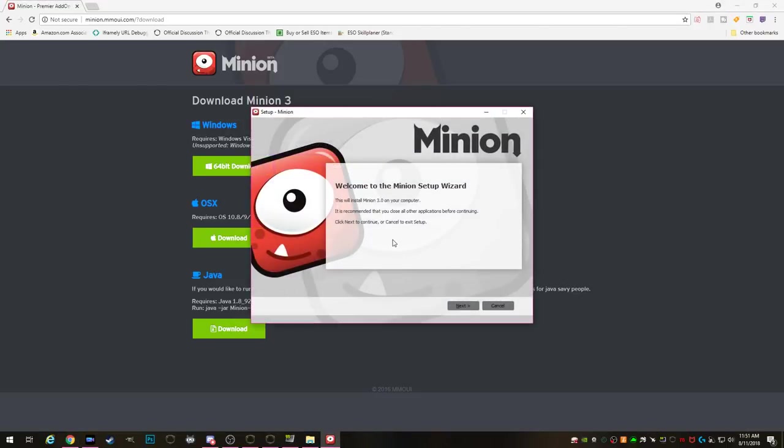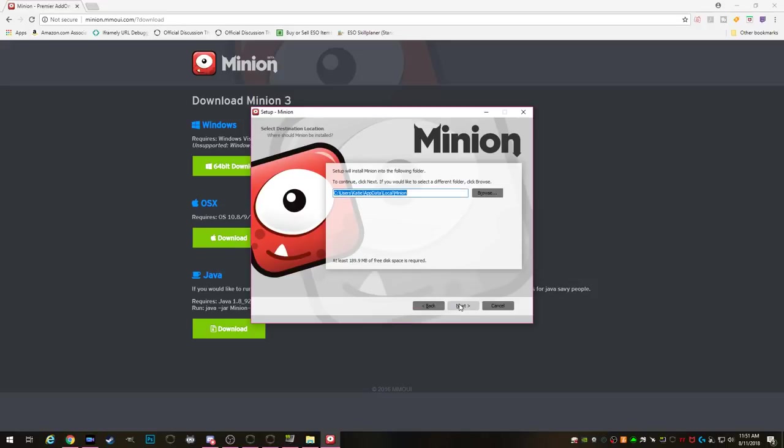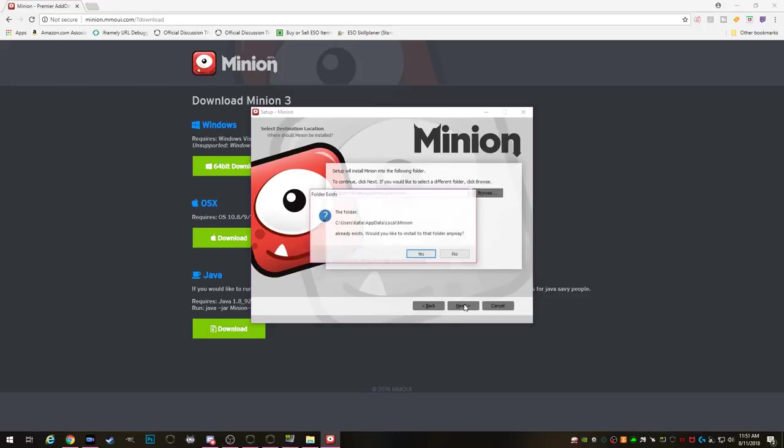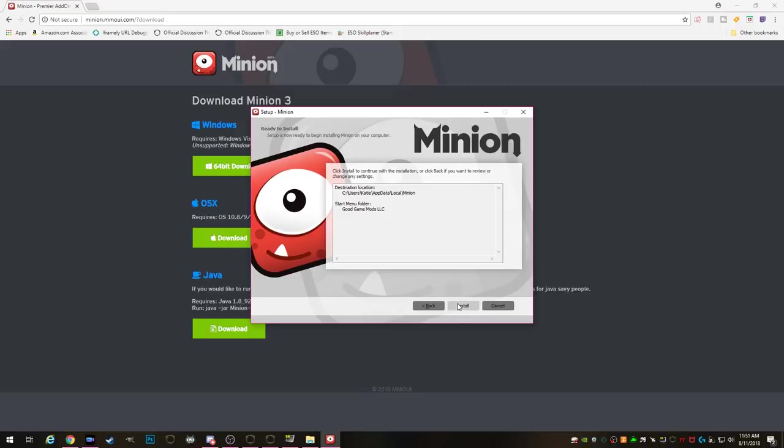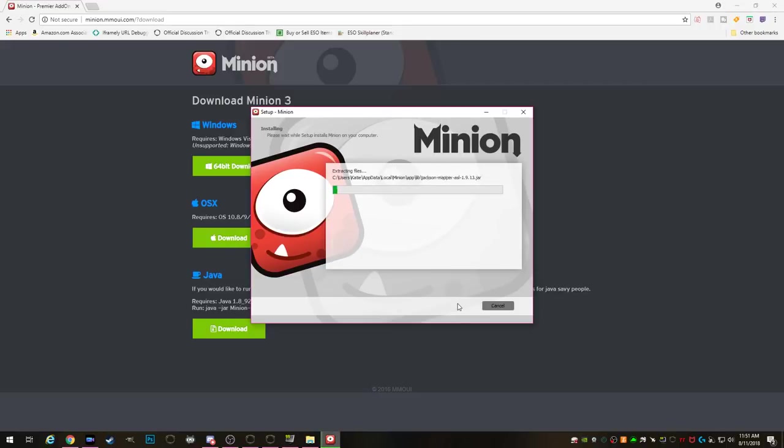Next it will start the setup wizard. The first thing it's going to ask is where you'd like to install it to. I recommend allowing it to install to the default directory. The next question will ask where you want to put shortcuts. This is a user preference so go ahead and choose some places that you'd like some shortcuts and then when you get to the last step click install.